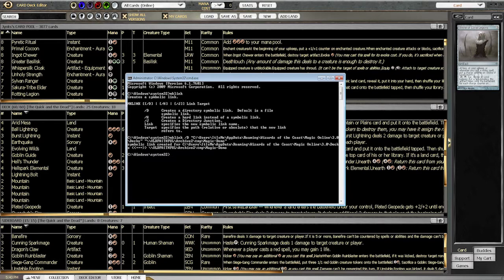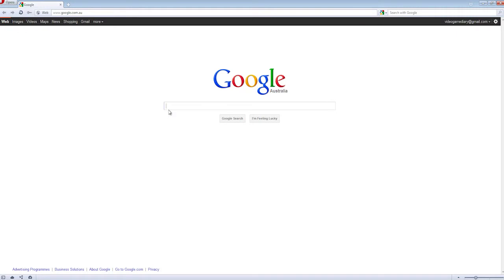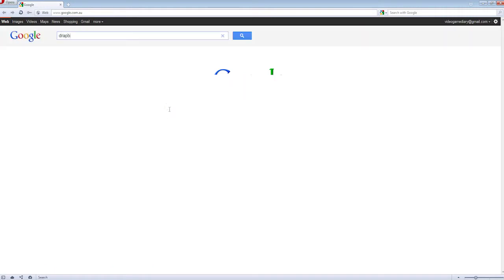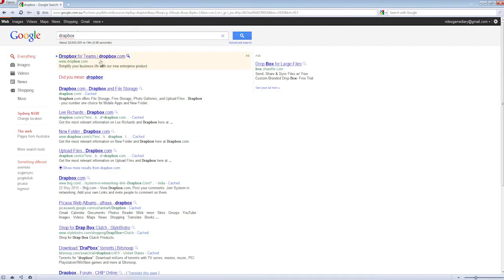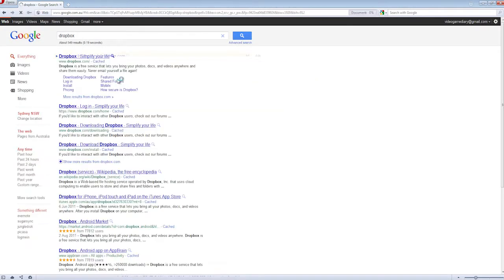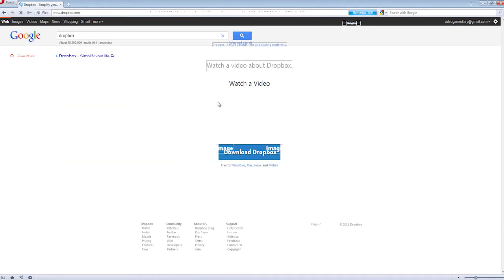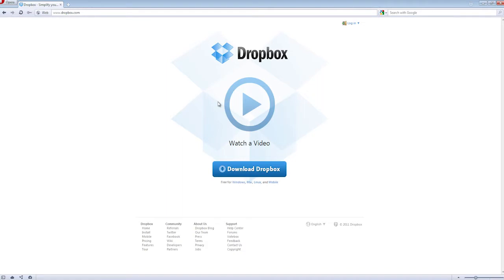I'll quickly talk about one other really awesome way, and this is the way I actually do it myself. There is an application that you can get called Dropbox. Basically it's a file storage application. And what it does, it allows syncing of data between multiple platforms. So you can kind of understand where I'm going with this.